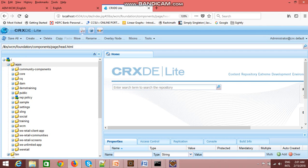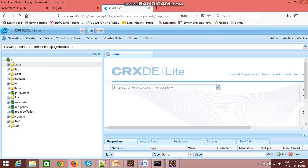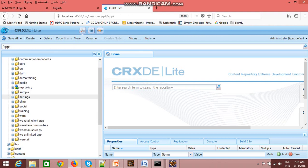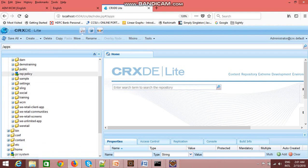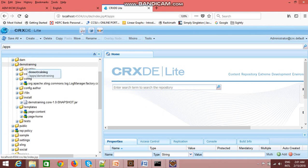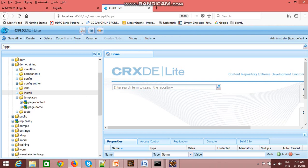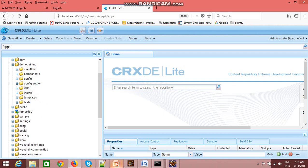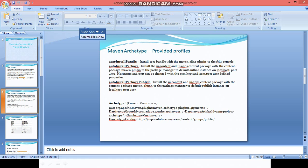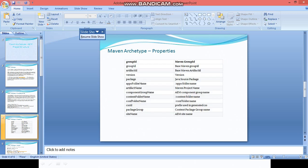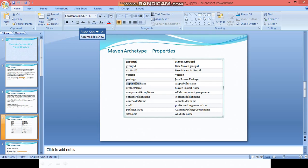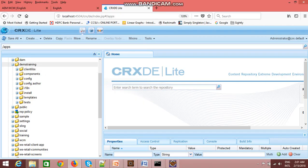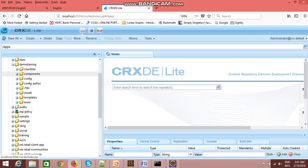Just go to apps and refresh it. You will see that a project has been created named demo training, which is the name we gave for the apps folder. So the folder structure has been created and all the components, configuration, and templates are here.